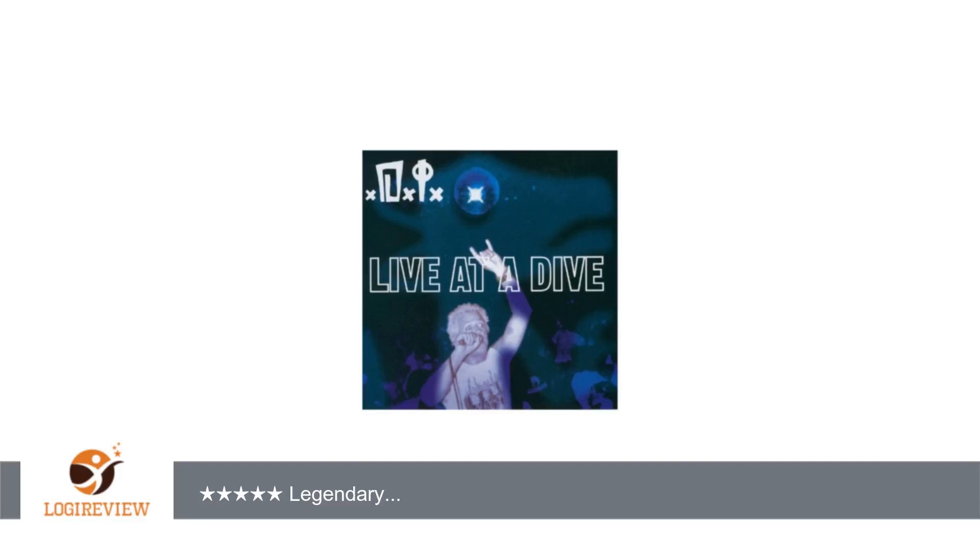But when he busted out on his own and started delivering stuff like OC Life and Richard Hung Himself, he definitively leapt into a league of his own. In fact, DI showcases how great the Adolescents really were.